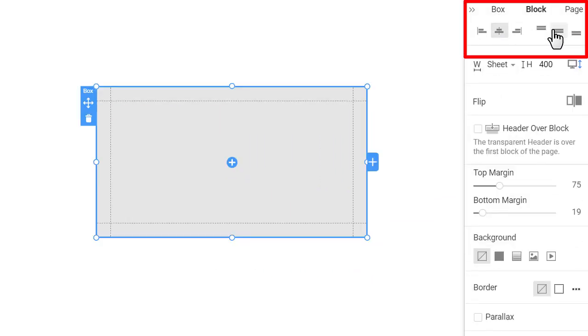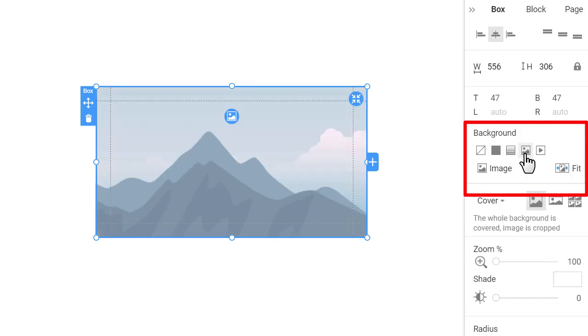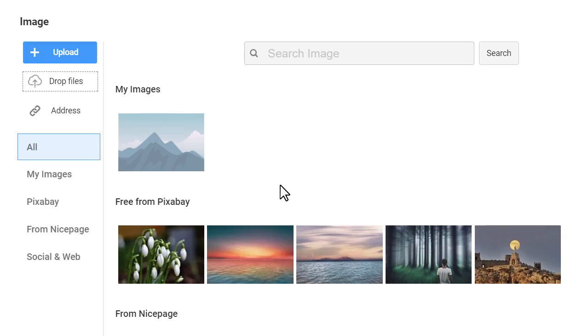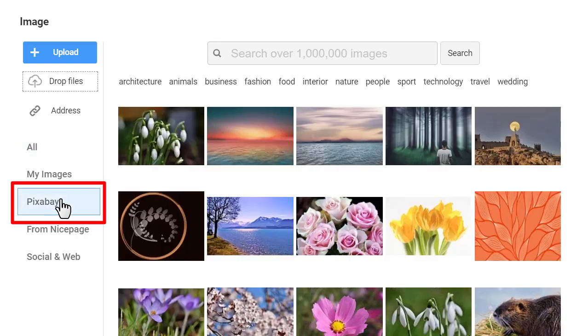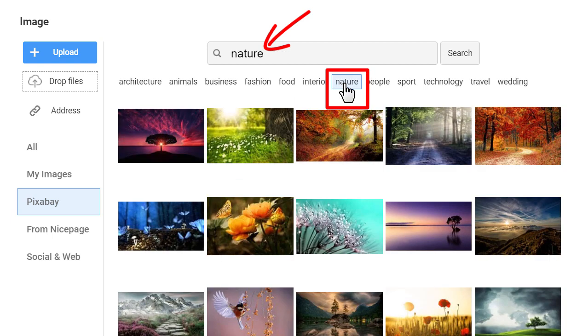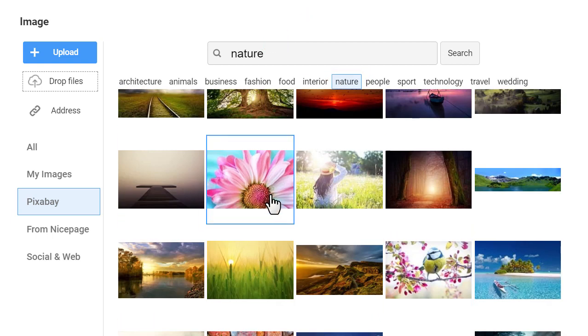Change box background. Go to the property panel and change the box background to the image. Click on the image icon on the box or image button in the property panel to open the change image dialog. In the dialog, click on the Pixabay tab, enter nature or click quick search and pick any image for the box background.